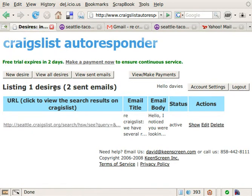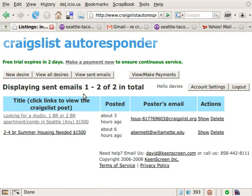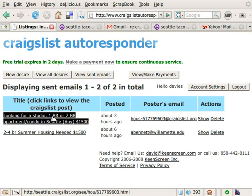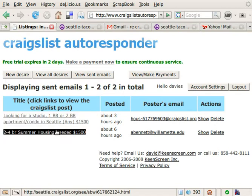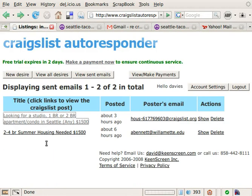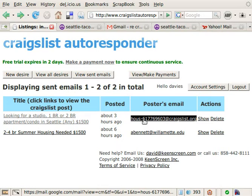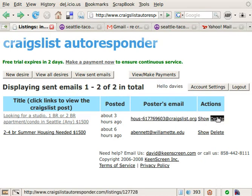Now let's jump into the view sent emails section. True to its word, the Craigslist Autoresponder sent the first two emails on our behalf to those two posts, and we can click through to view them on Craigslist — they both work. It also shows us how many hours ago they were posted and the poster's email address, which you can just click to easily send an email, as well as some self-explanatory actions.